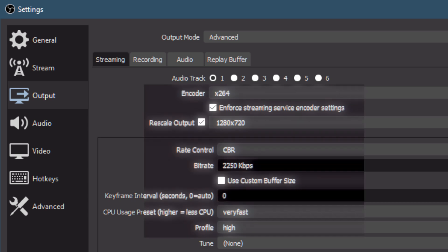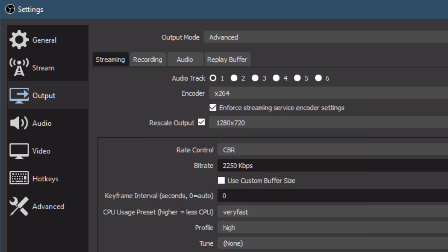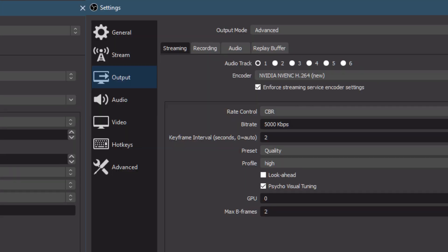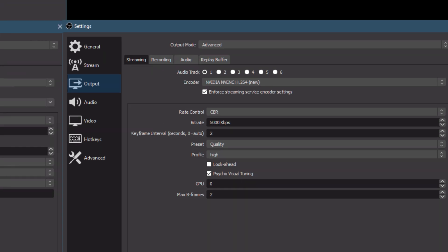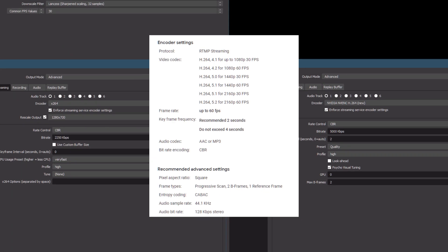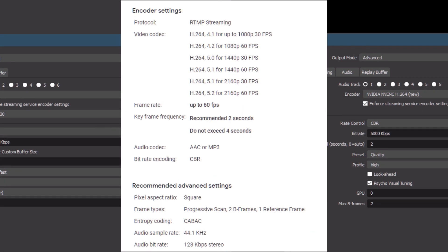x264 uses your CPU and allows you to rescale your output. If you have a supported GPU, you'll see that as an option too. For other settings, I follow the YouTube guide: keyframe frequency set to two, CBR for bitrate encoding, two B-frames. I also match the audio settings of 44.1 kHz and 128 kbps stereo.